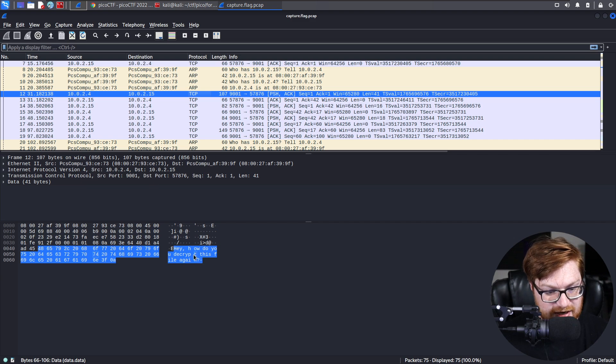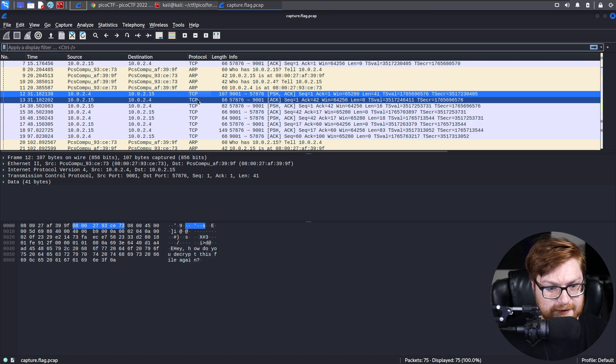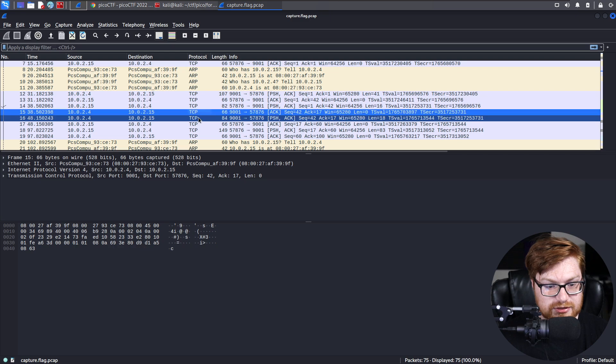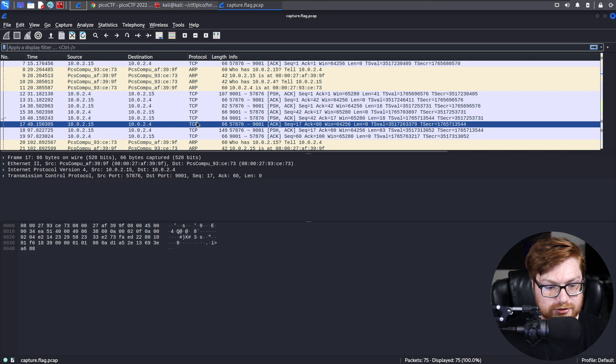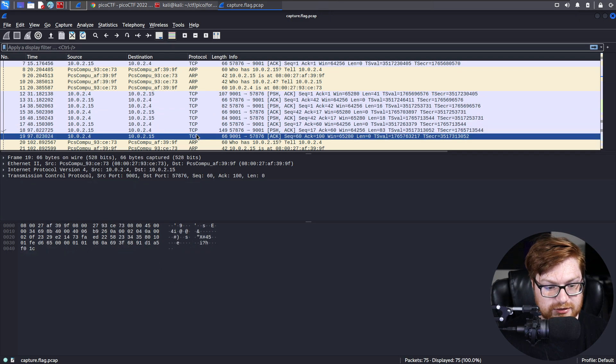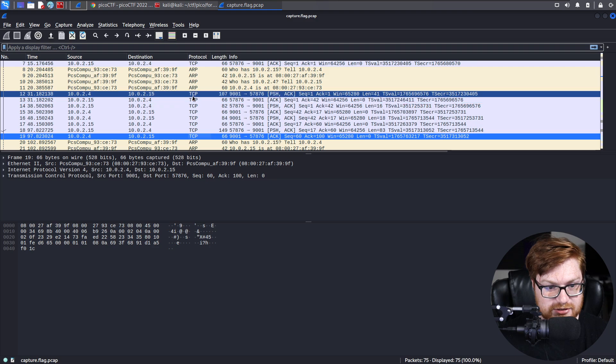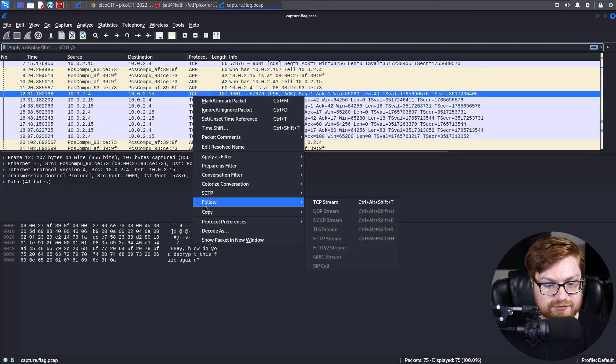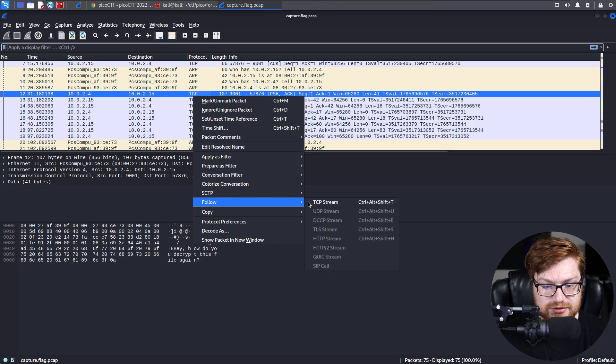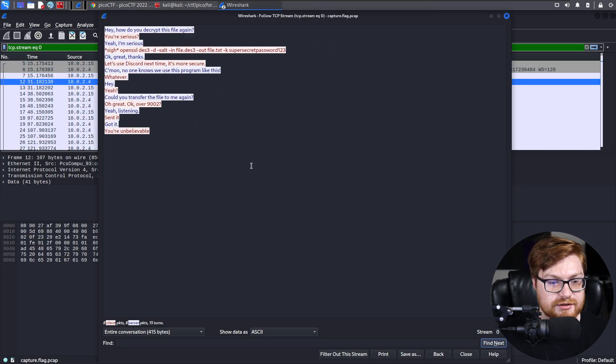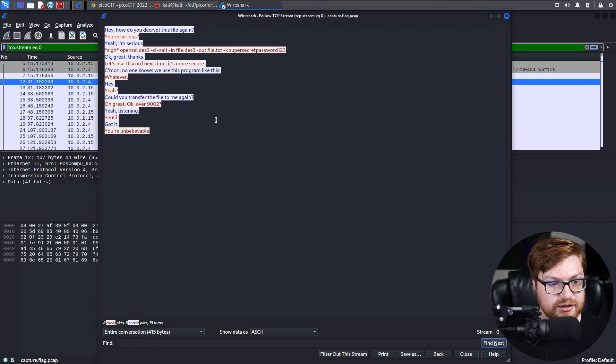This is, hey, how do you decrypt this file again? And clicking around some of these, you see a couple other chatter. So what I'm going to end up doing is I'm actually going to right-click this and hit follow, so I can follow the TCP stream right here. With that, I can see the communication and conversation done here.